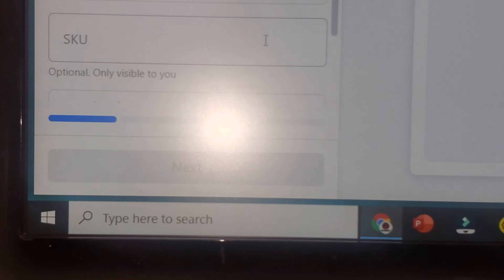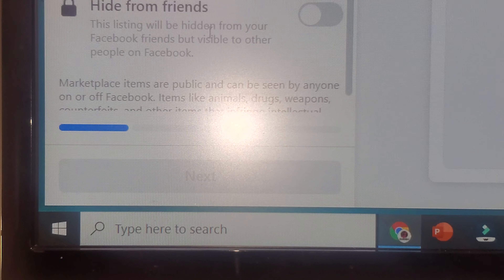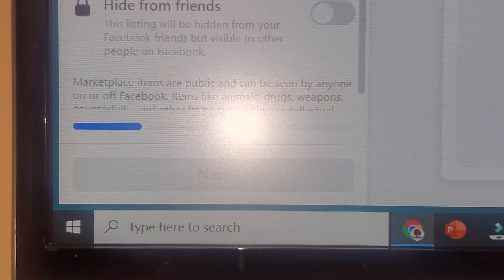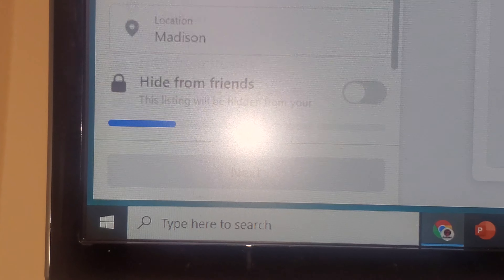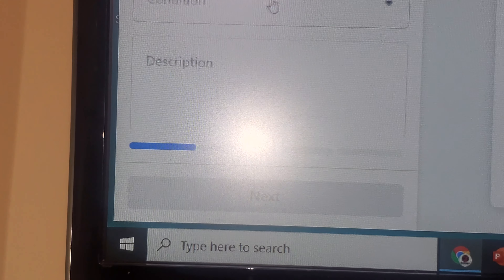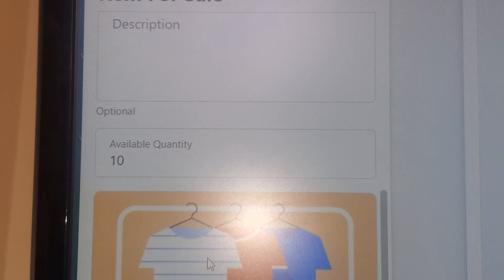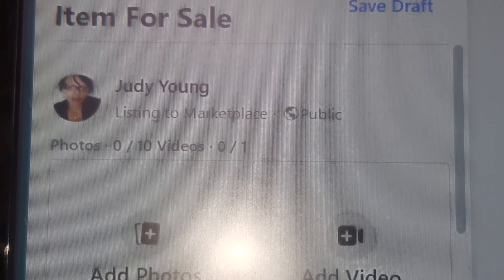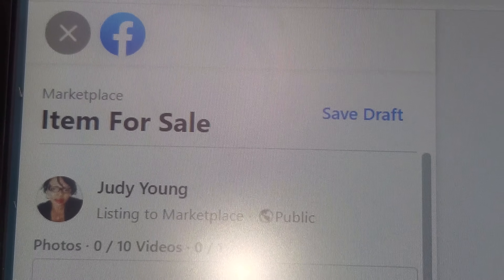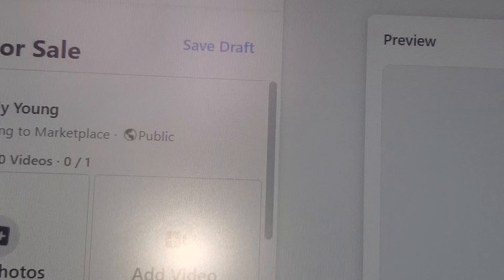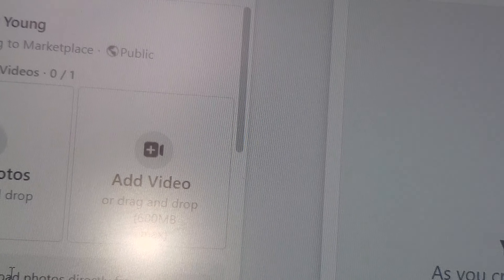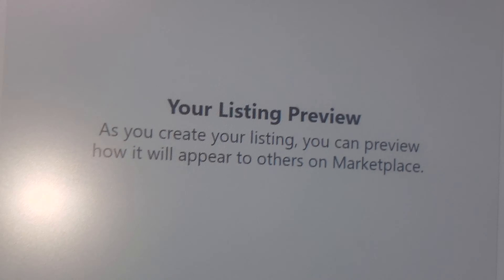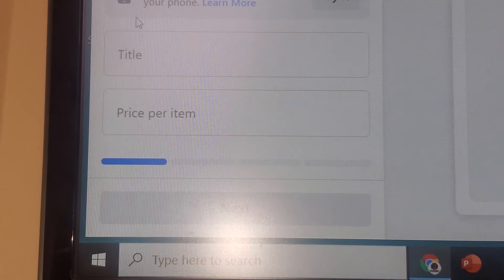If you have 10 items of the same item, you put 10 there, and then it'll add the item variant — you can change and put that there. It pops up over here. You can also add the SKU number if you have all that; if you don't, you're fine. That is where you put your quantity — right there under 'Available Quantity,' change it to however many items you have for sale.